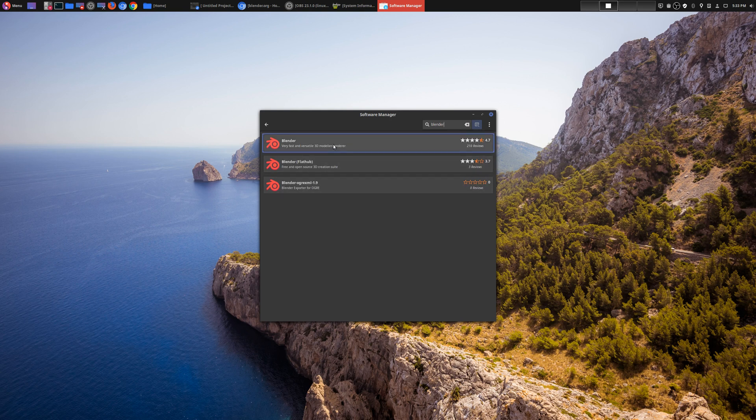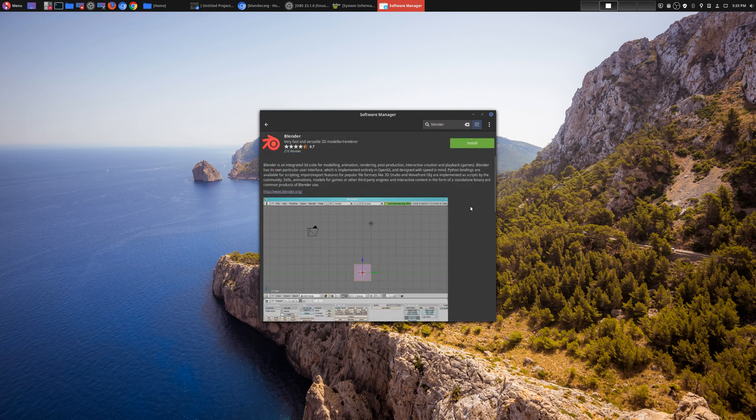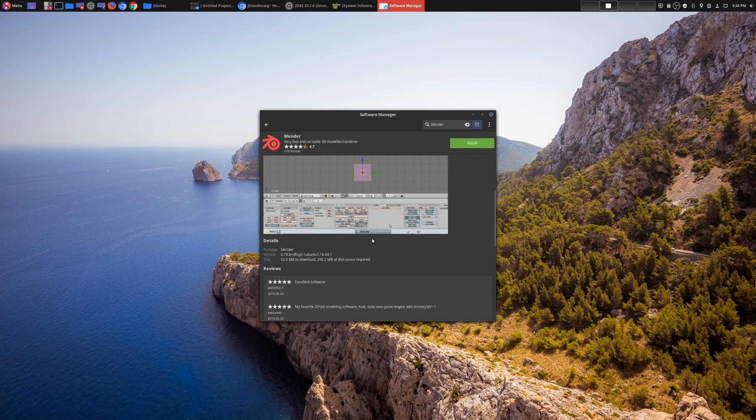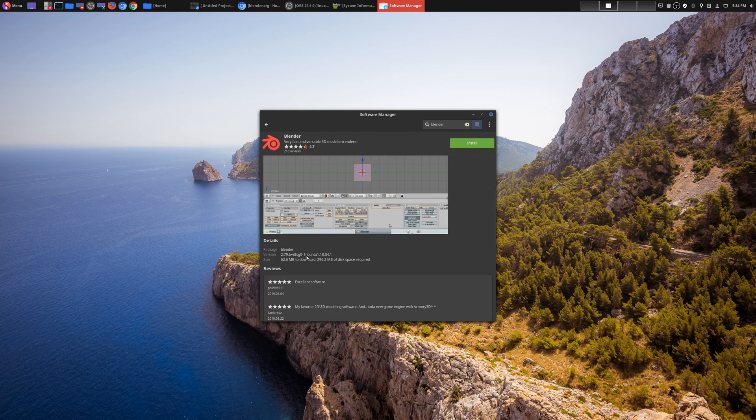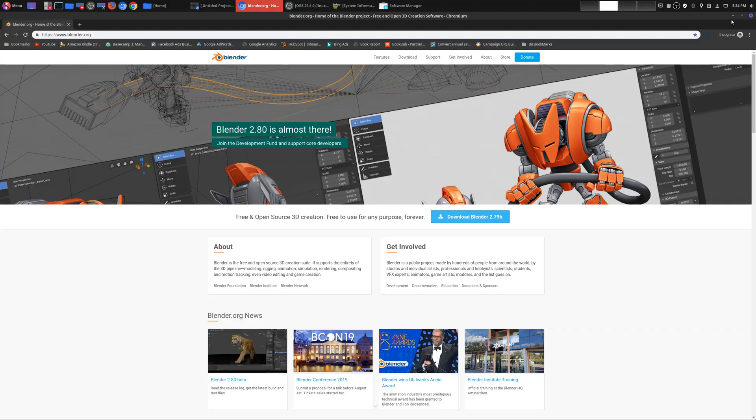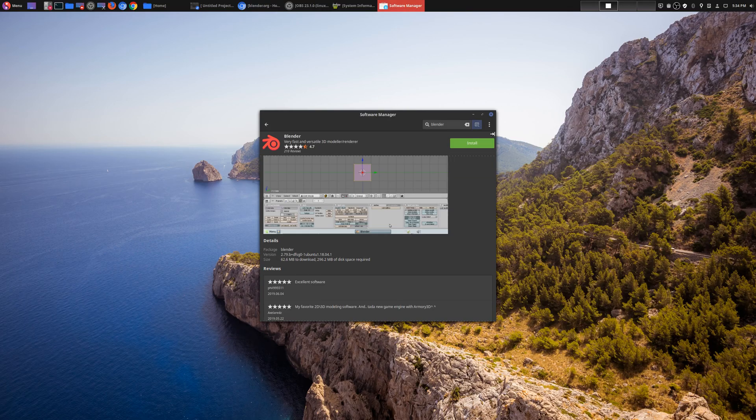And here's Blender right here. So the version that's actually on the Software Manager right now is 2.79 beta, and this is newer than the 2.78 that they're recommending. If you go to the website right now at blender.org, it looks like that's the same version, 2.79b or beta.